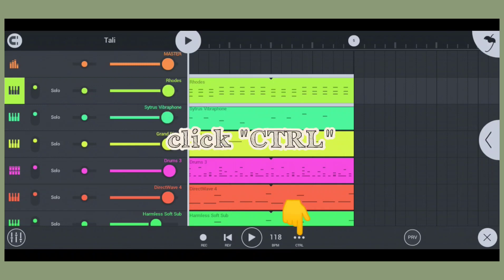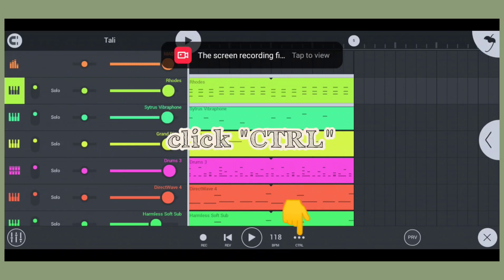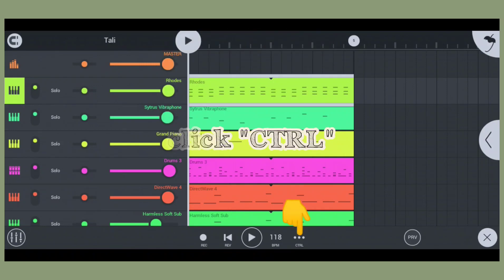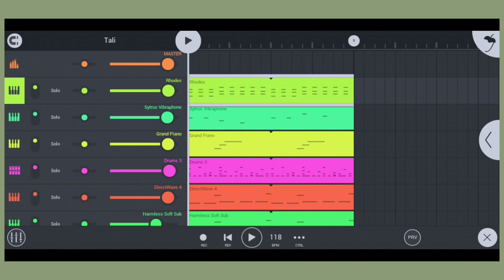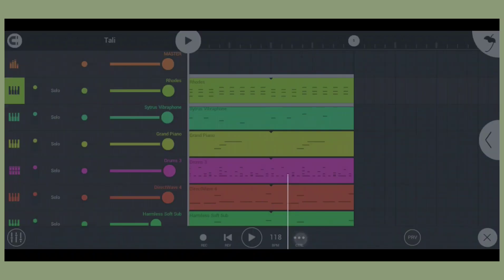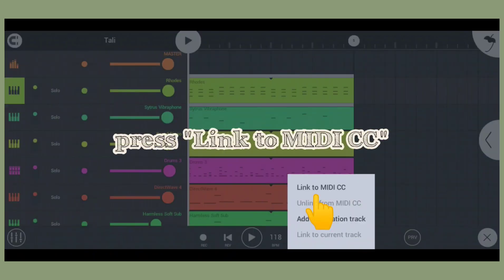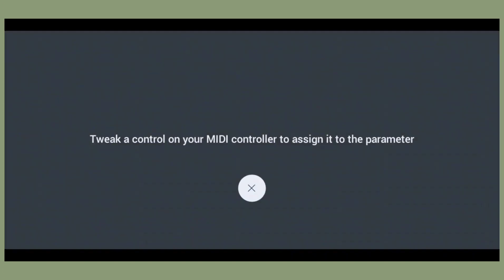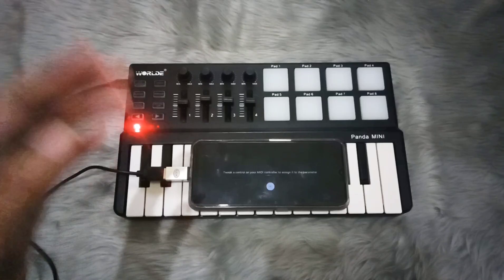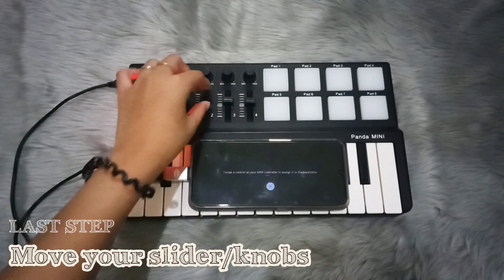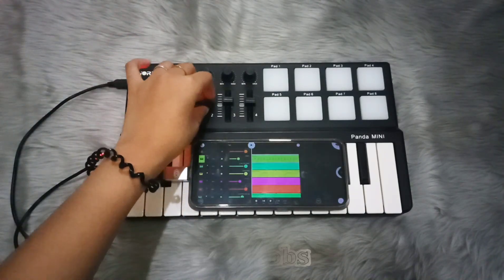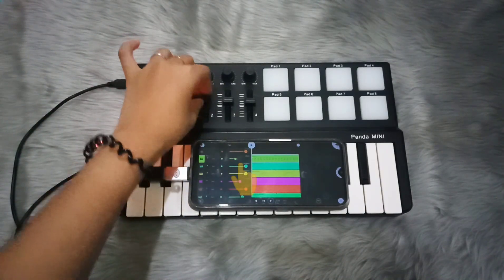Then click the control button that has three dots, and then press 'Link to MIDI CC.' It says: tweak a control on your MIDI controller to assign it to the parameter. So you just have to move your sliders or knobs.